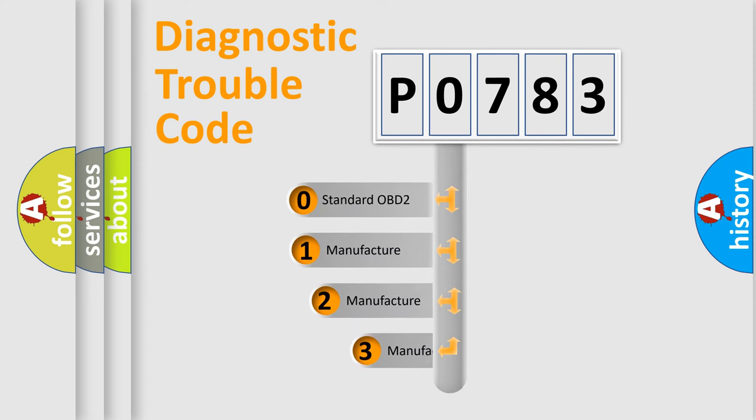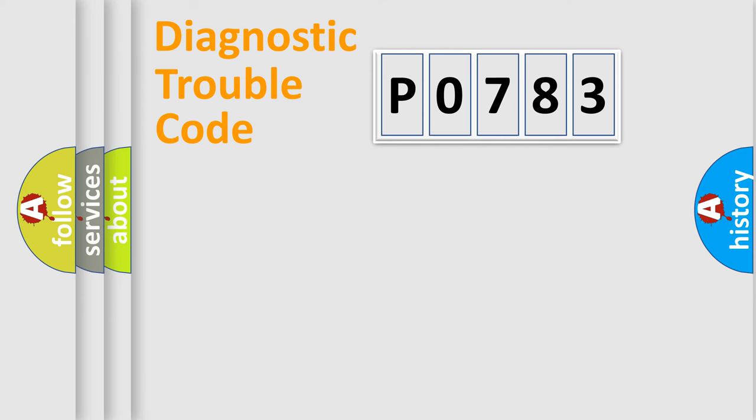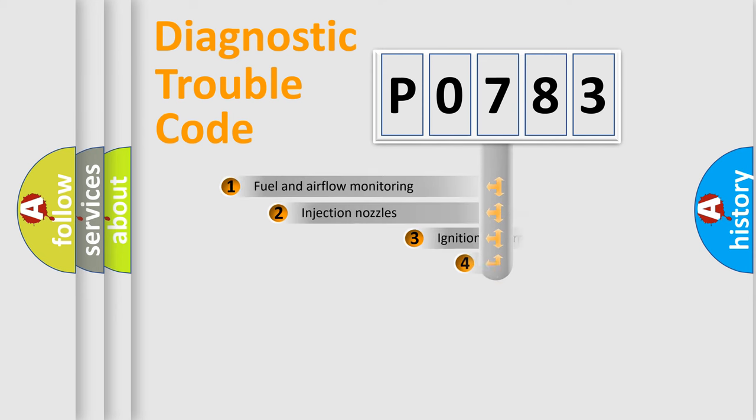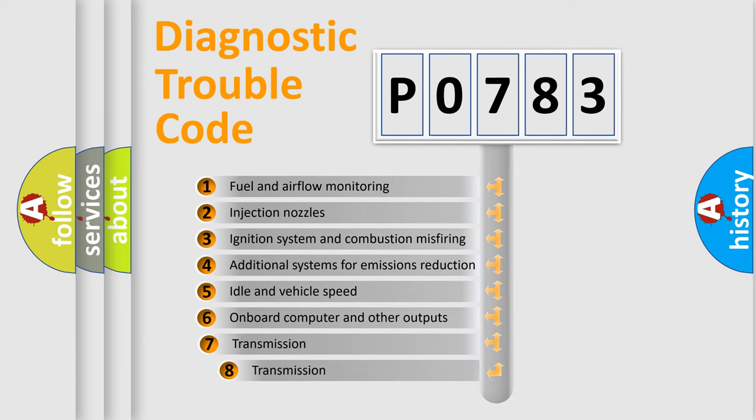If the second character is expressed as zero, it is a standardized error. In the case of numbers 1, 2, or 3, it is a more specific expression of the car-specific error. The third character specifies a subset of errors.